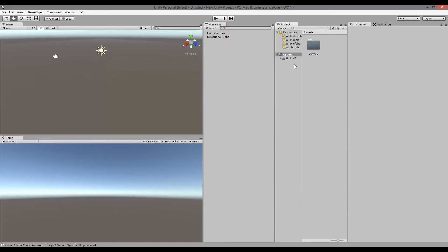After you've done that, the Unity VS folder should appear inside your project and after a while the Unity VS menu will also show up here.